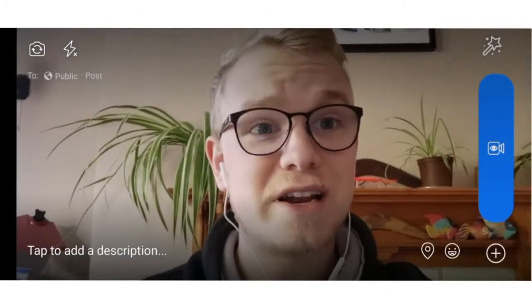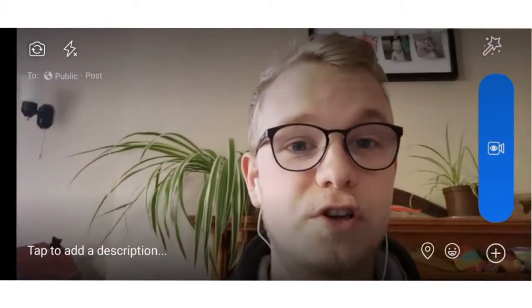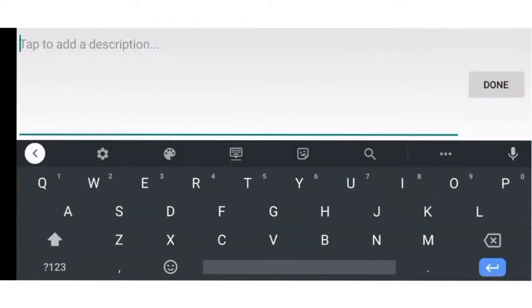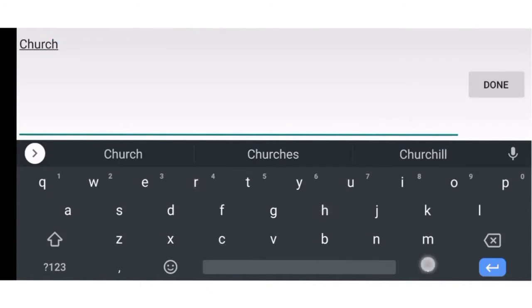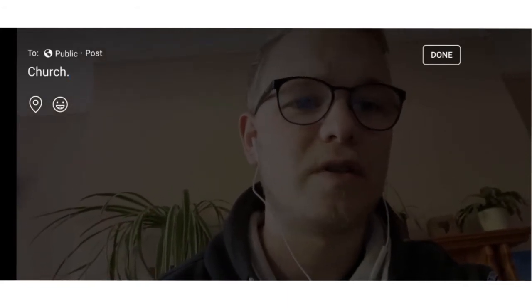You have the option — actually it's compulsory — to add a description, which is here in the bottom left-hand corner. You need to add something. I'm just going to put 'church' for time purposes. But as has been discussed in other videos, you want to make your post vibrant, exciting, and appealing to your audience, so think about how you might do that. 'Church' with a full stop is certainly not the answer.